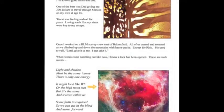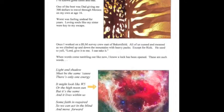Light and shadow must be the same, cause there's only one energy. It might look like Wi-Fi or the high noon sun, but it's the same and it lives within us. Some faith is required so we can act in the blind and move forward.